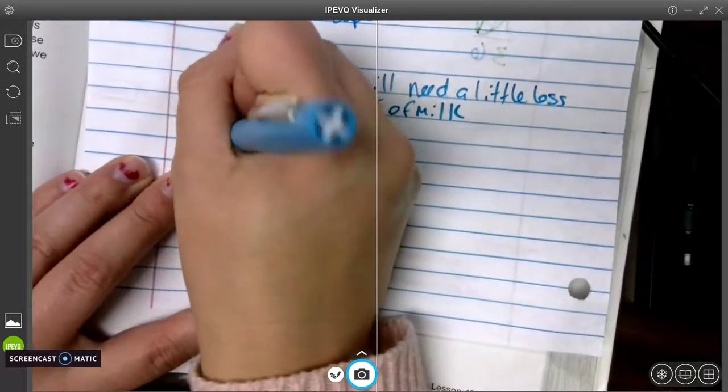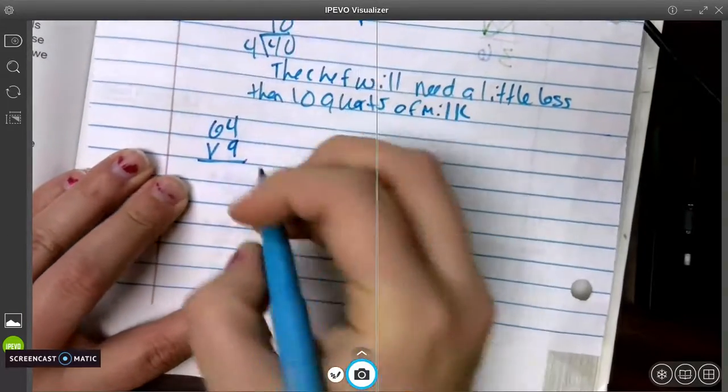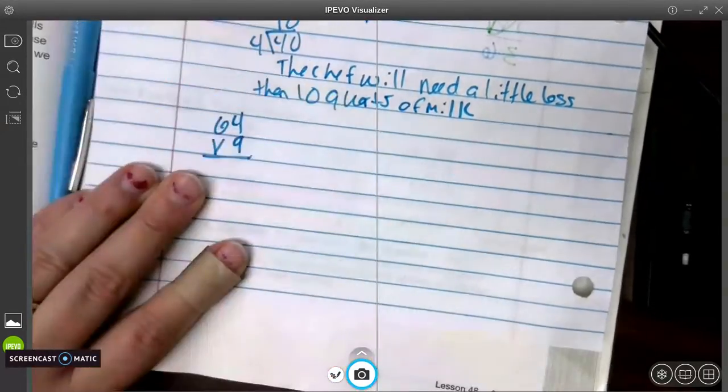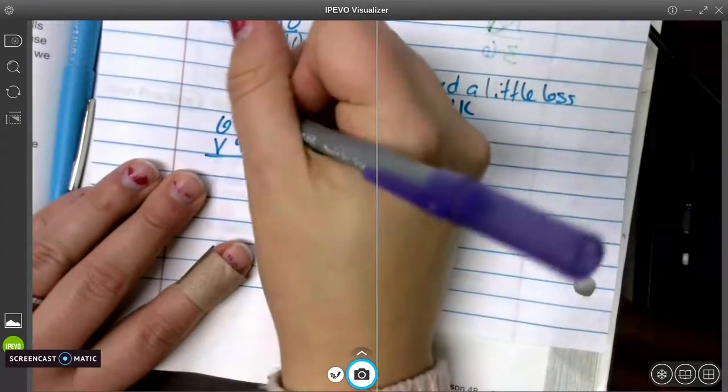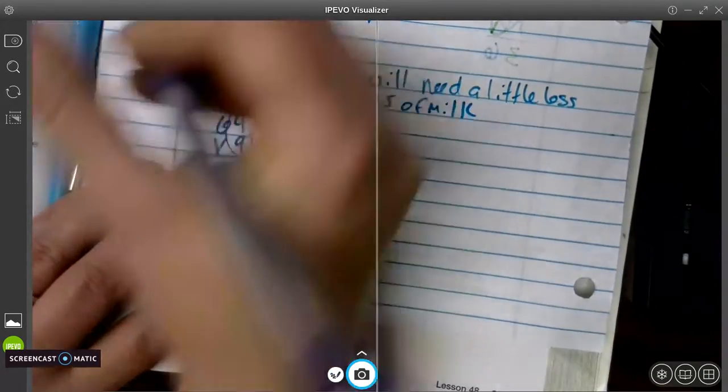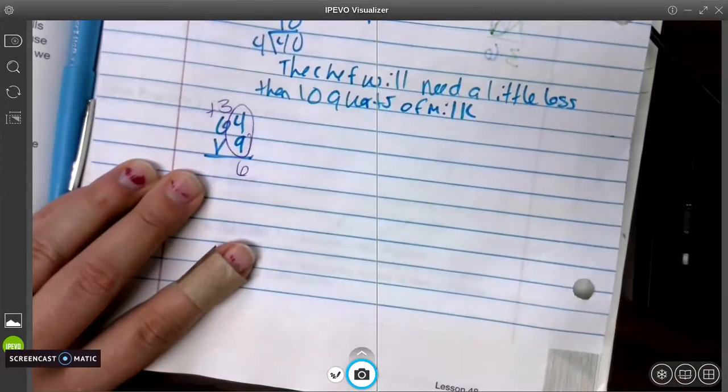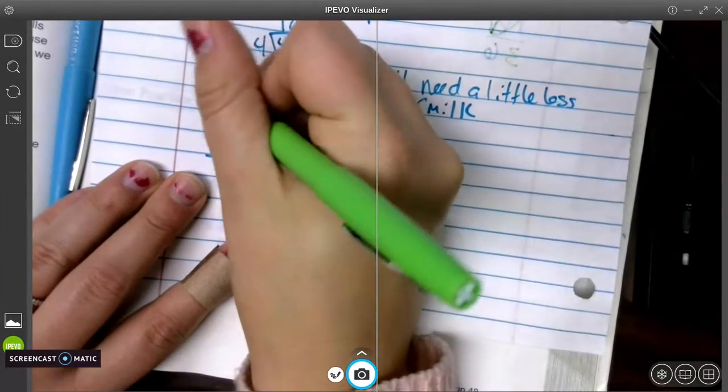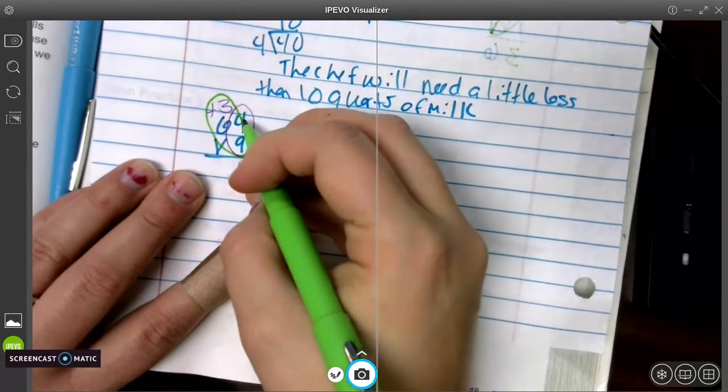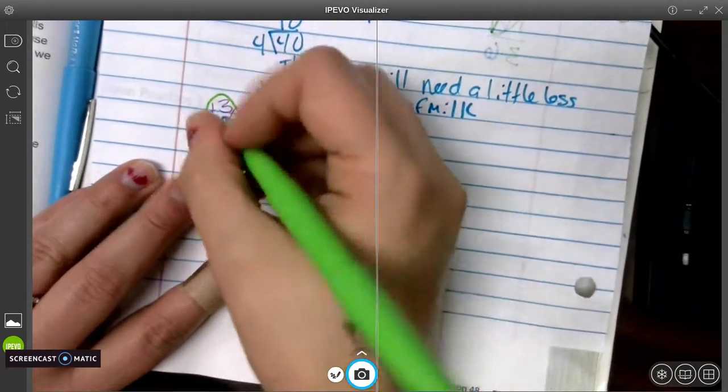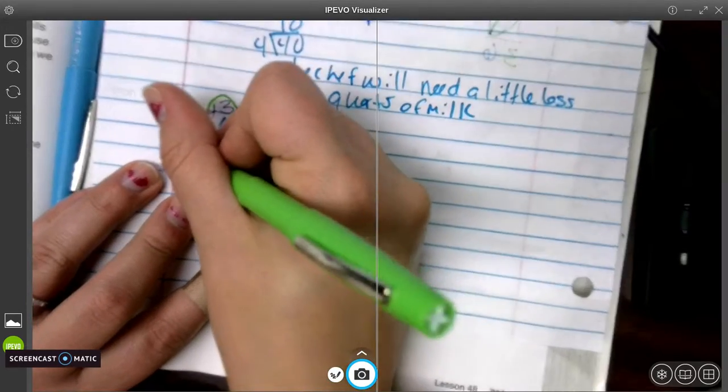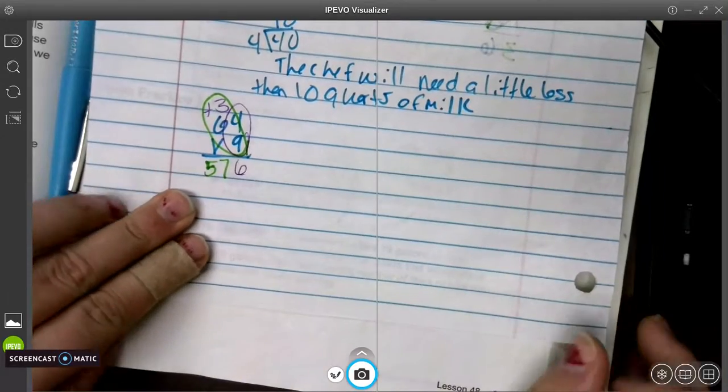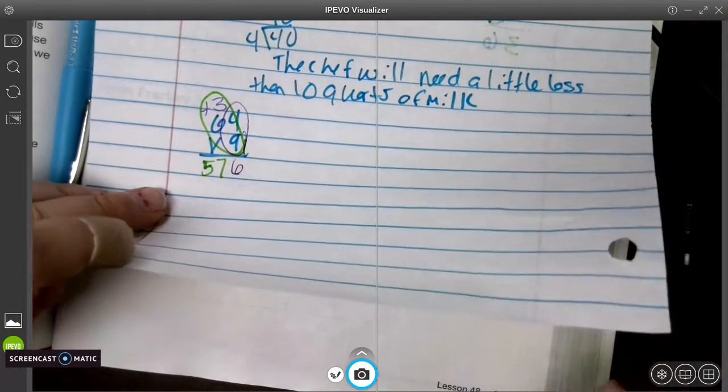So 64 times 9. First we multiply in the 1 place. 4 times 9 is 36. And we carry our 3, put my addition sign, and I multiply diagonally. 9 times 6 is 54, plus 3 more is going to give us 57. So that answer is 576.